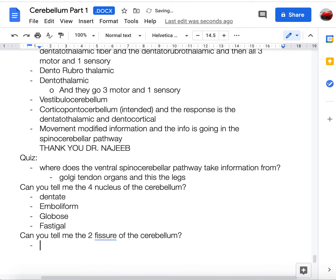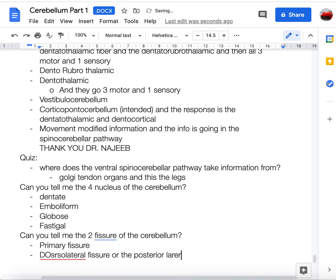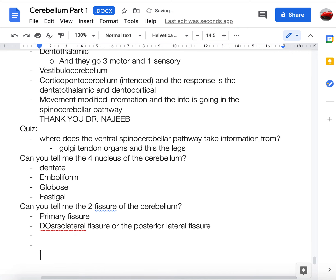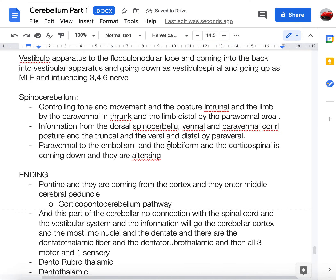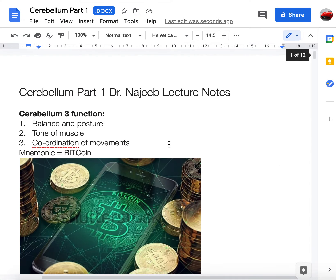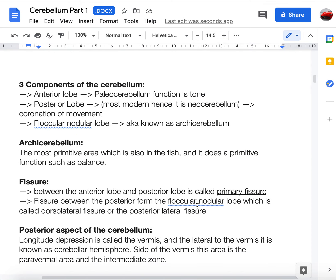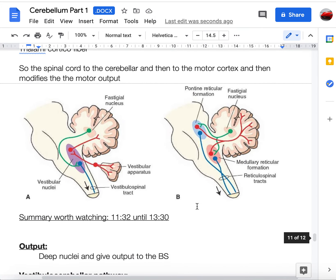Question 3 — what are the two fissures of the cerebellum? Answer: the primary fissure and the posterolateral (dorsolateral) fissure. Question 4 — which tract crosses twice? Answer: the ventral spinocerebellar tract. This was a 20-minute video summarizing Dr. Najib's three-hour-and-fifteen-minute cerebellum series. The PDF summary is in the description — hope to see you next time.